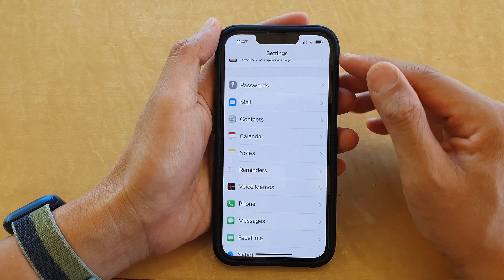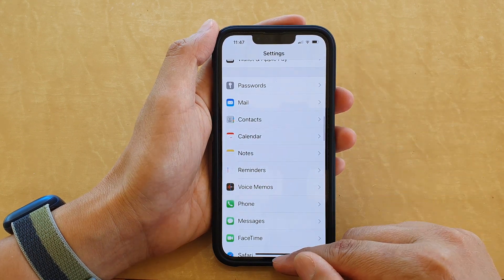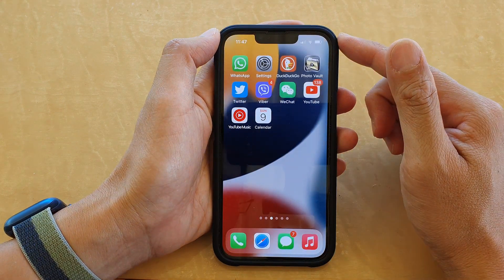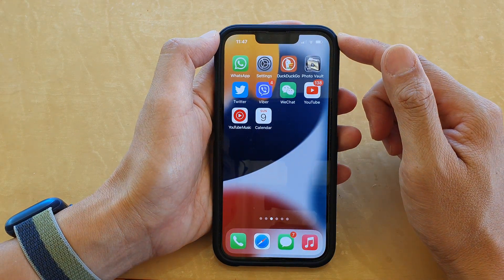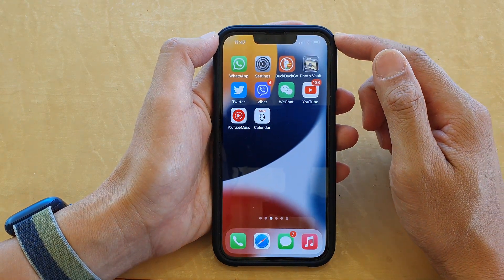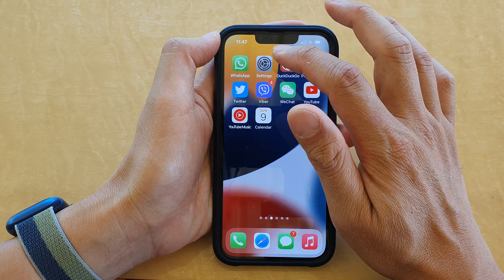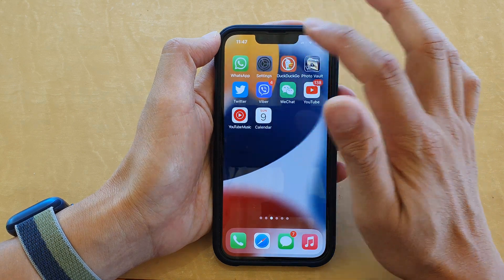First, let's go back to your home screen by swiping up at the bottom of the screen, and on the home screen tap on Settings.